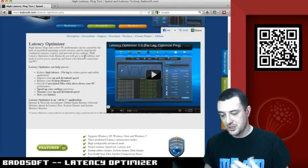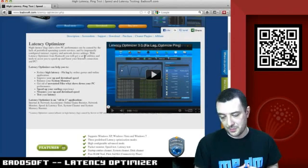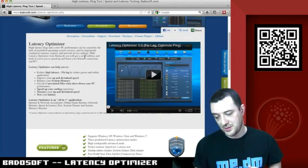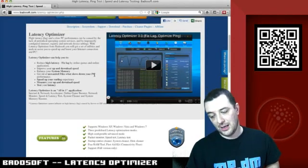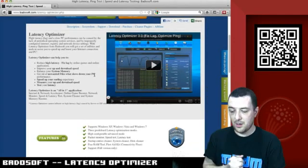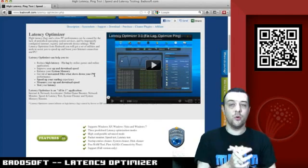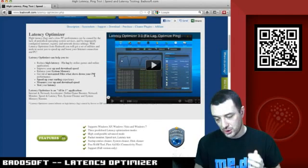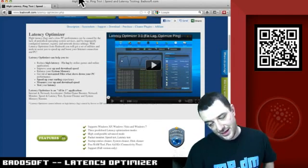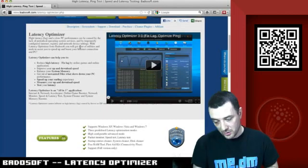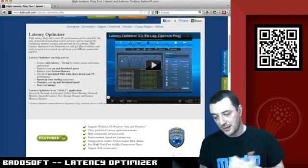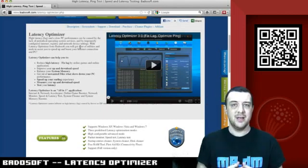Speed up your surfing experience, measure your up and download speeds and test your latency. Latency Optimiser is an all-in-one application: internet and network accelerator, online game booster, network monitor, speed and latency test.